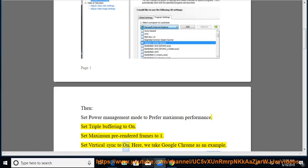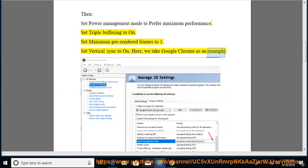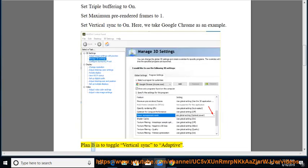Set Vertical Sync to On. Here, we take Google Chrome as an example. Plan B is to toggle Vertical Sync to Adaptive.